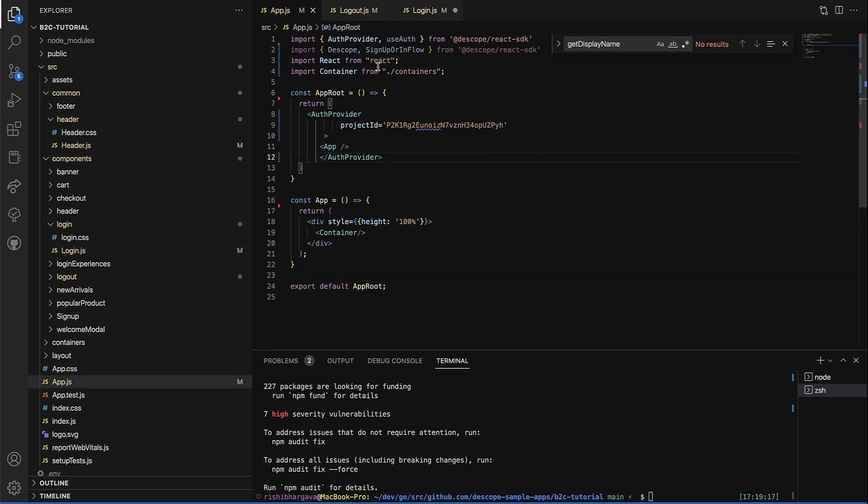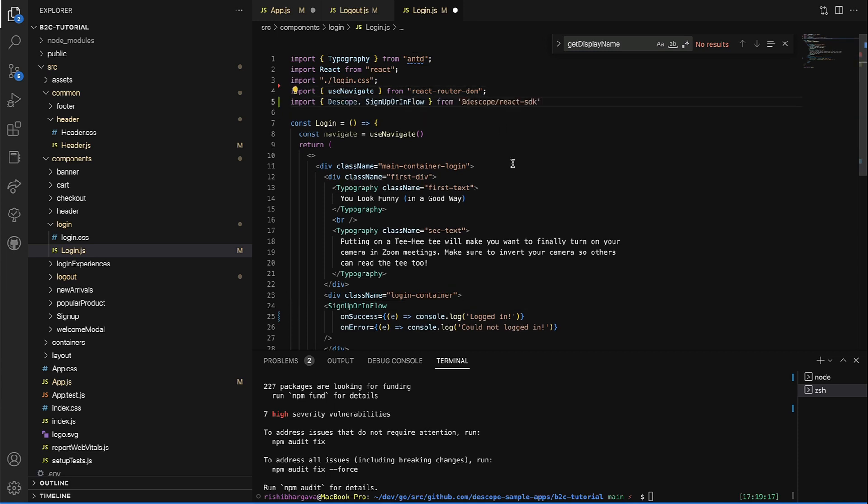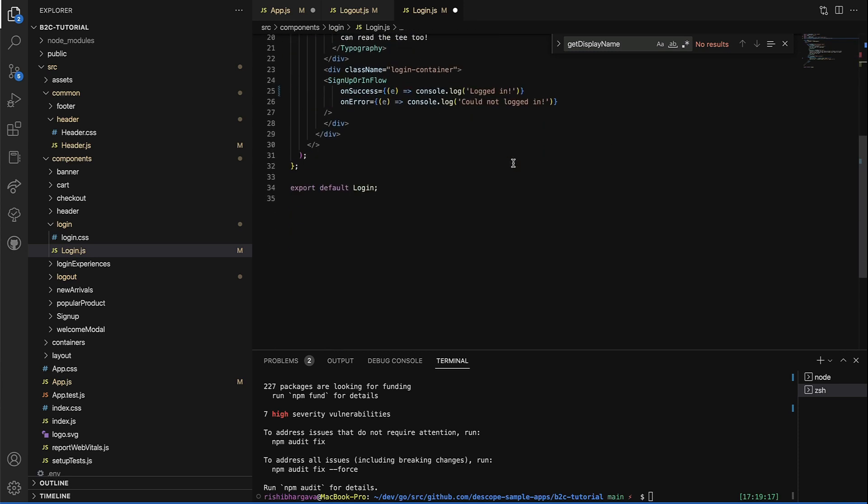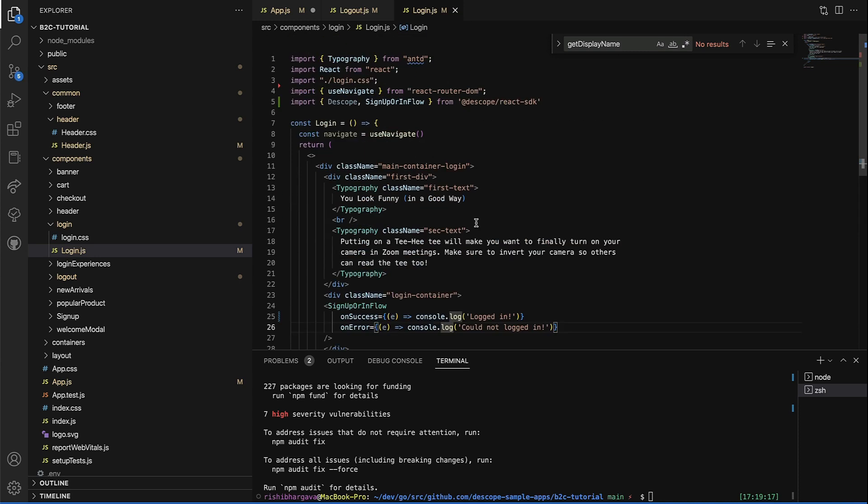Let's put the packages that we need right here. Sign up or sign in flow. Place this here.